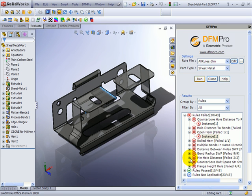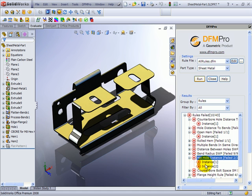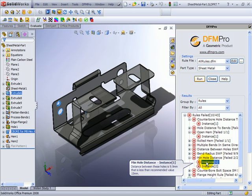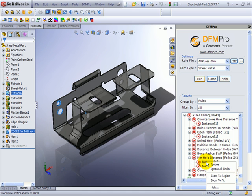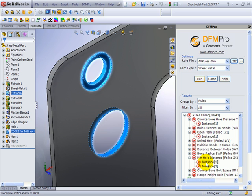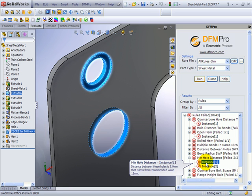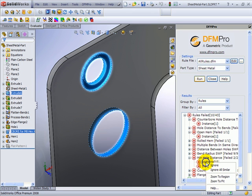Let's see one more example: minimum hole distance. Again I can zoom to that region. Here it says that the distance between the edges of the holes should be at least 15 mm, whereas in this case it's less than 10 mm, which could be a problem during the manufacturing process.